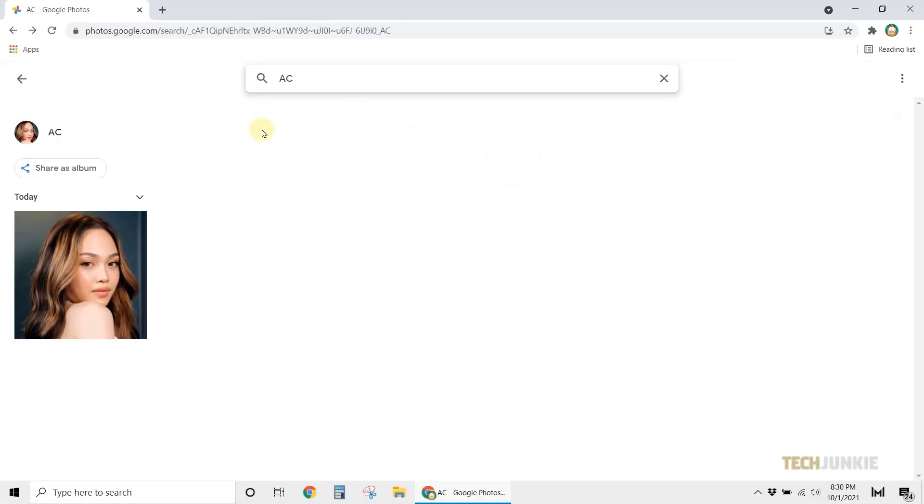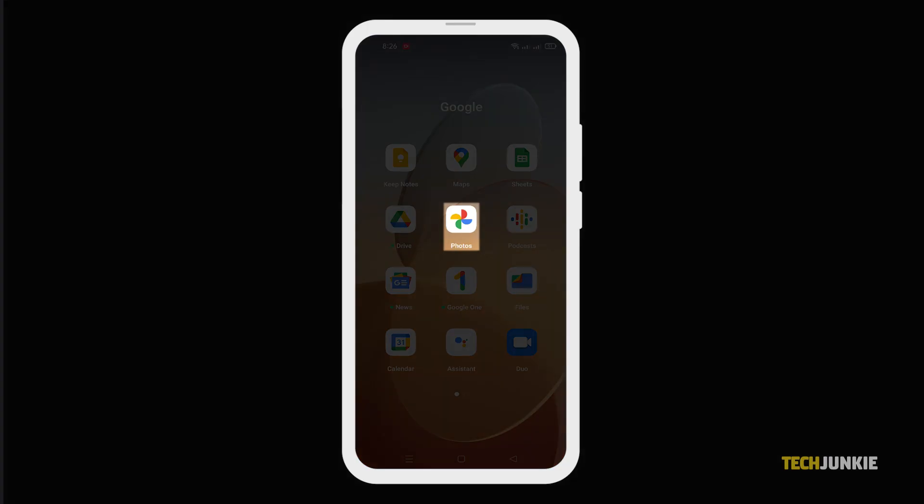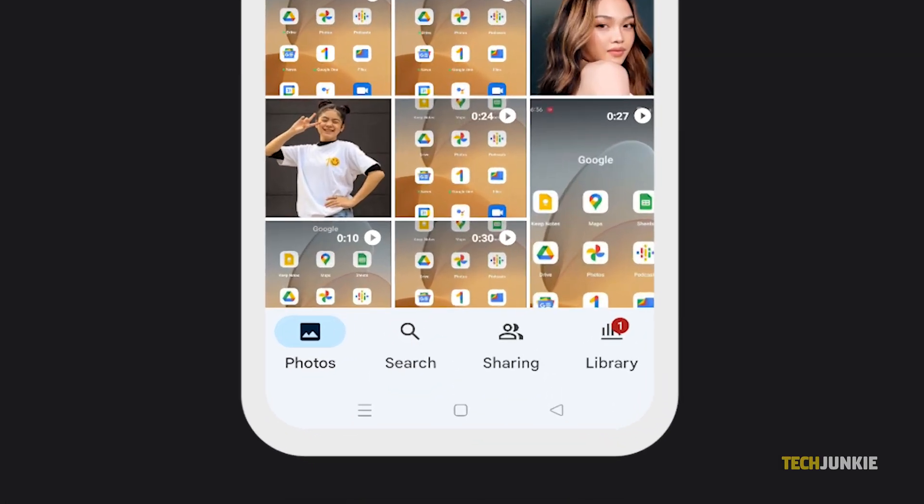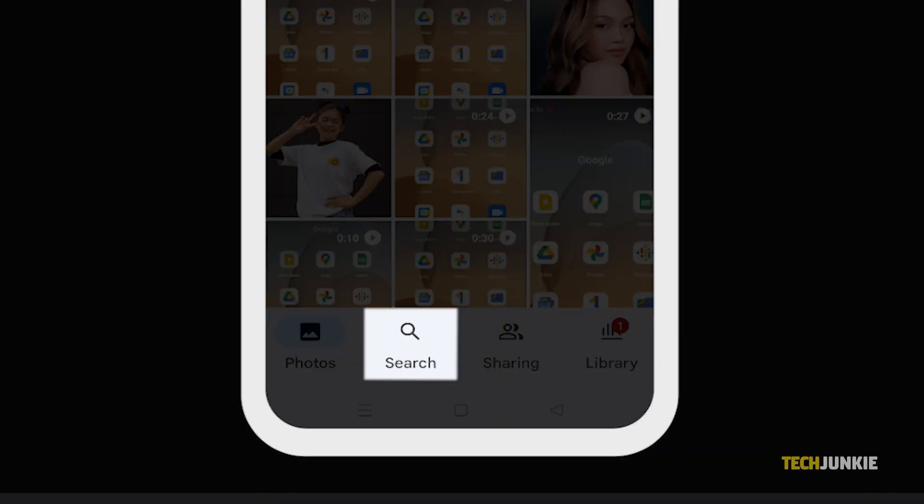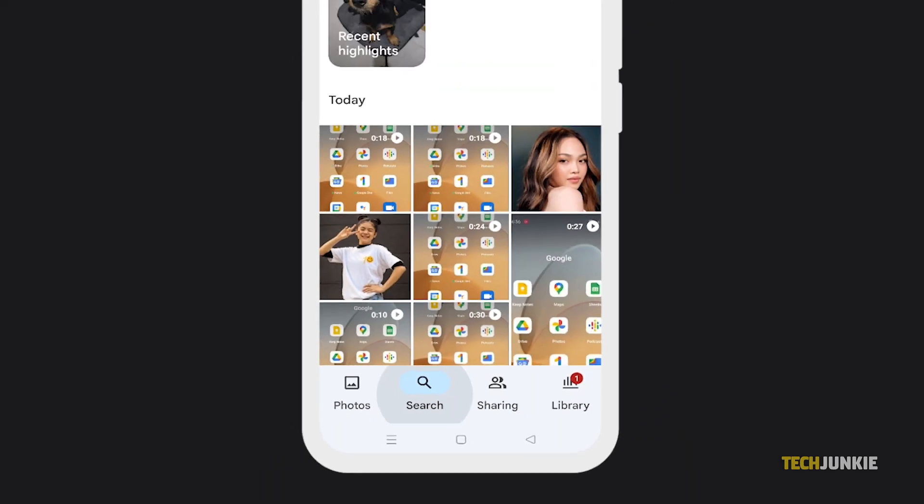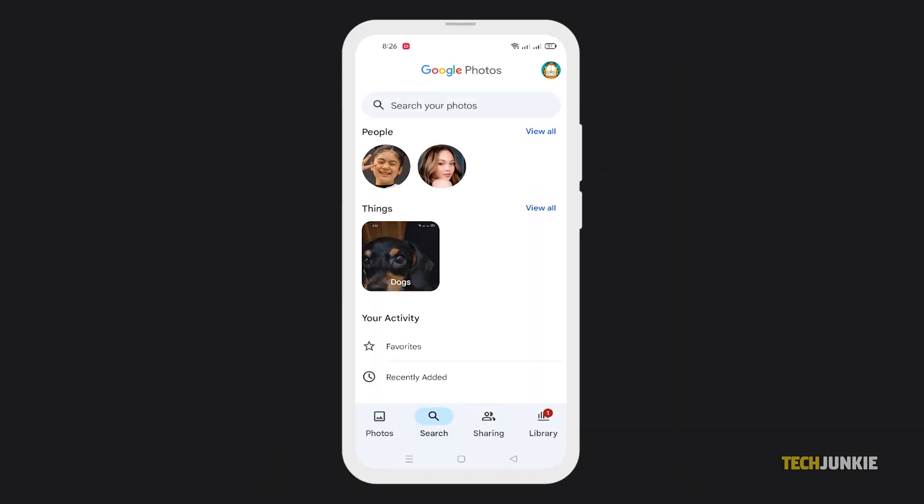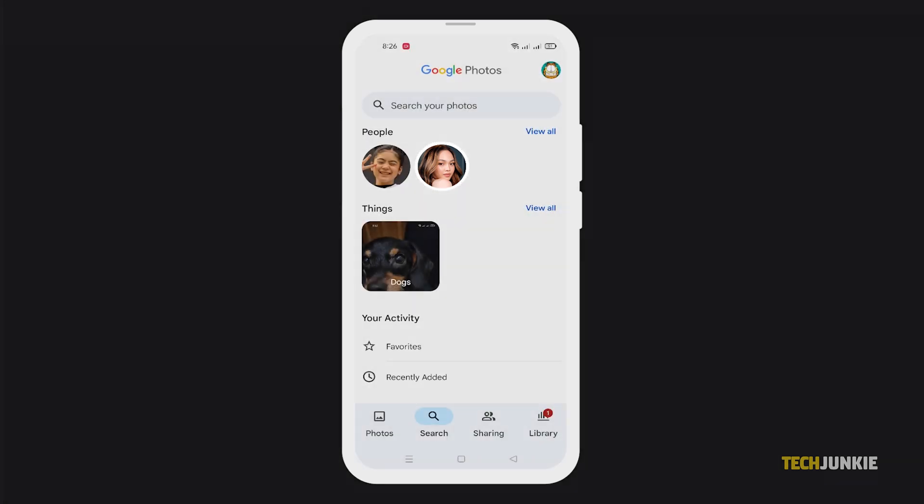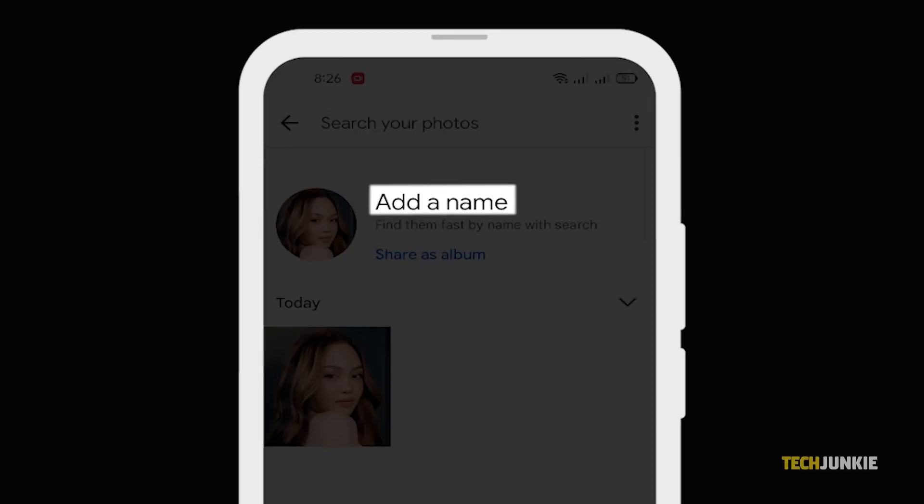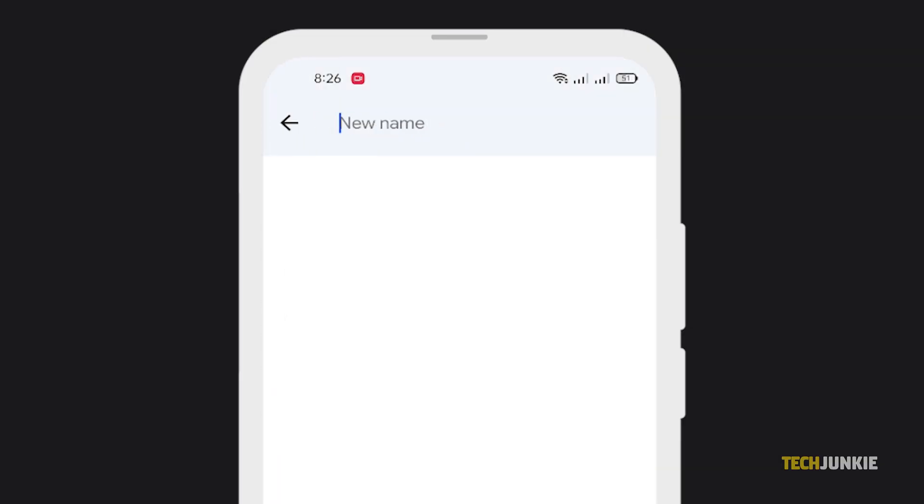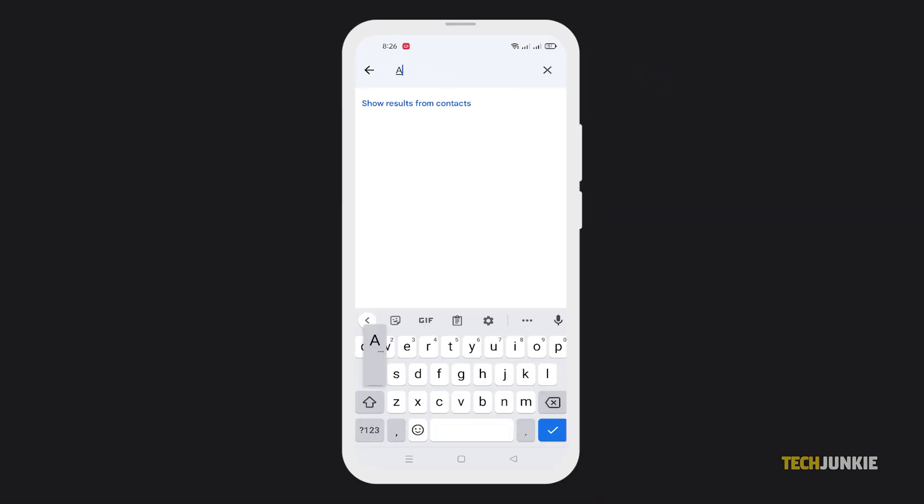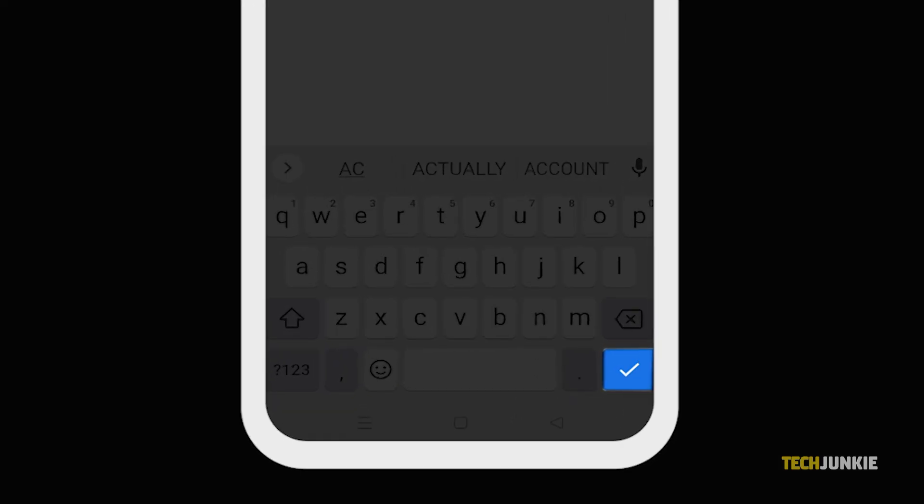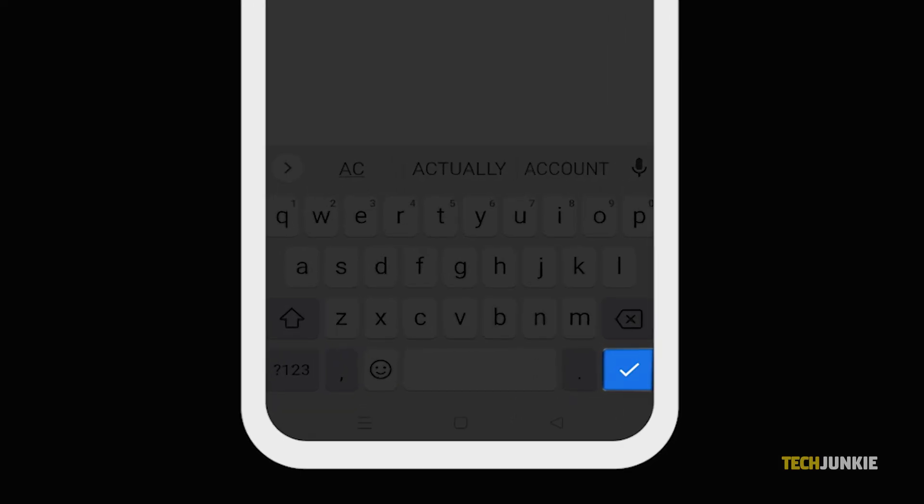To do this on the Photos mobile app, open it and tap on the search icon at the bottom of the screen. Under the section labeled People, tap on the face you want to search for. Google Photos will then load in all the photos it can detect with your selected face. To be able to search for the person by name, tap on Add a name, then type in your friend's name or nickname. Tap on the check icon at the lower right to save it.